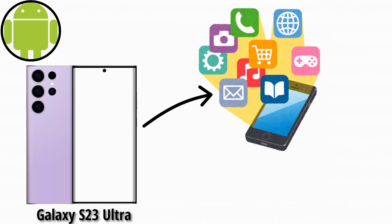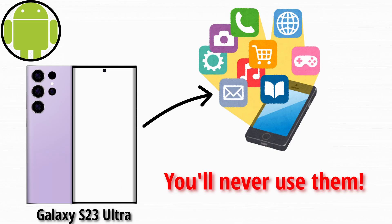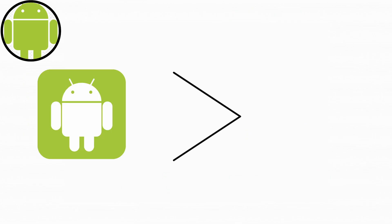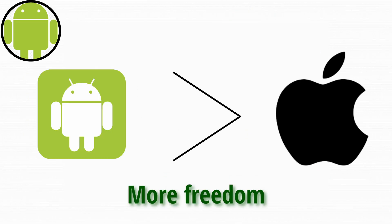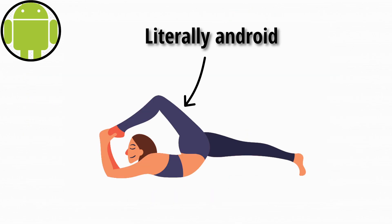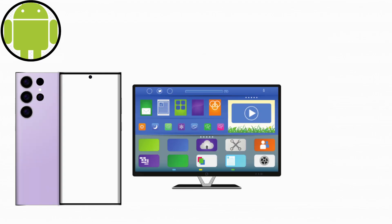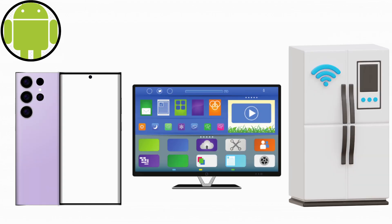Some Android phones come with pre-installed apps you'll never open, but it gives you more freedom than iOS ever will. That flexibility is why Android runs on everything from phones to TVs to smart fridges, and probably some things it shouldn't.